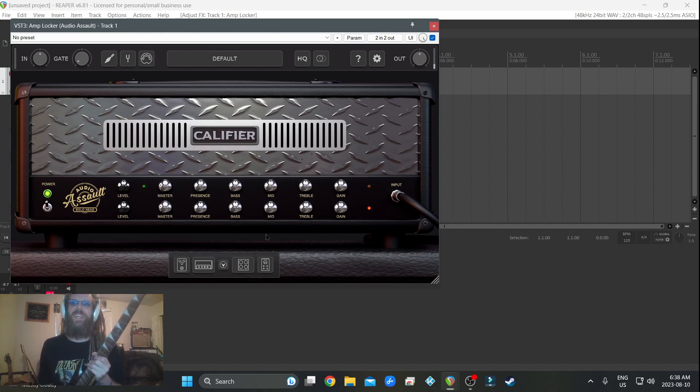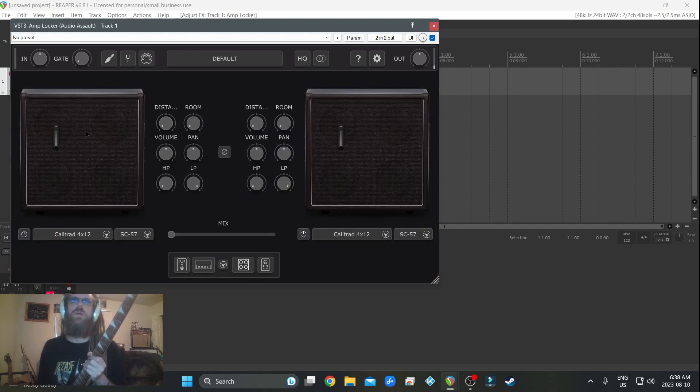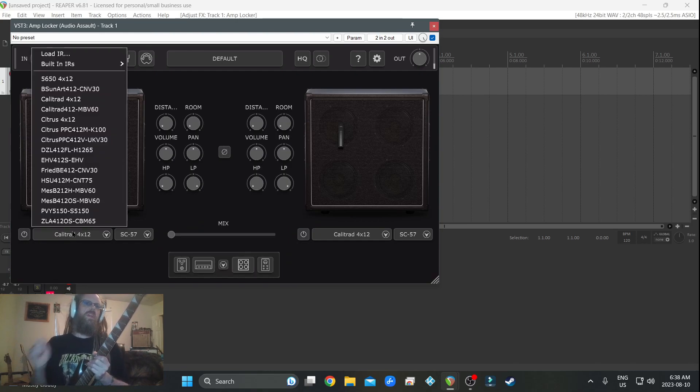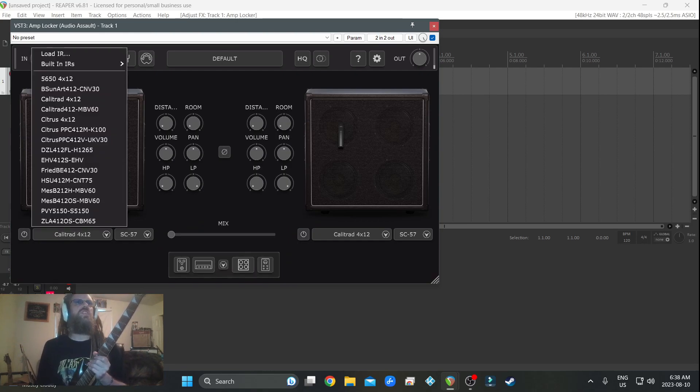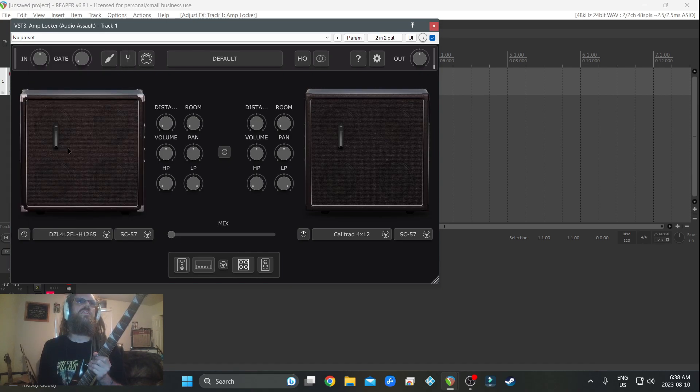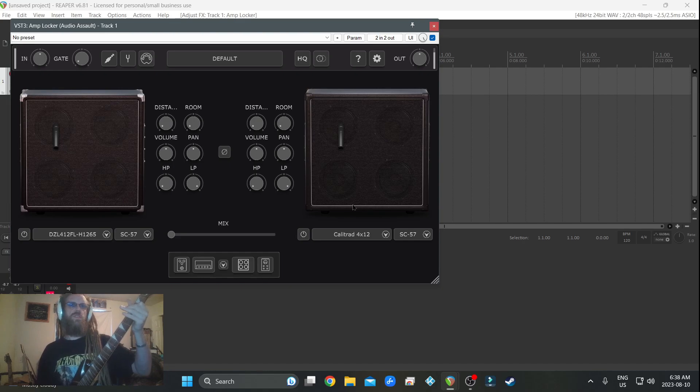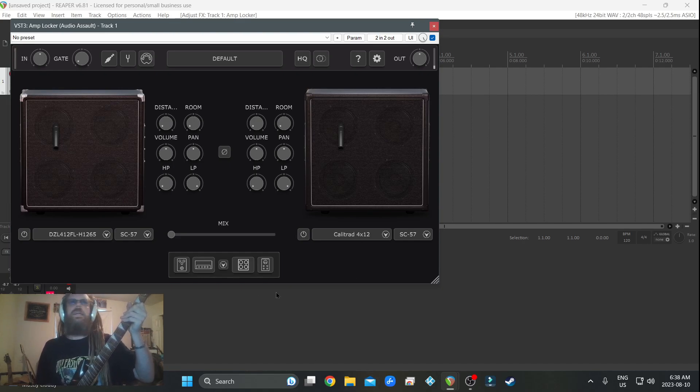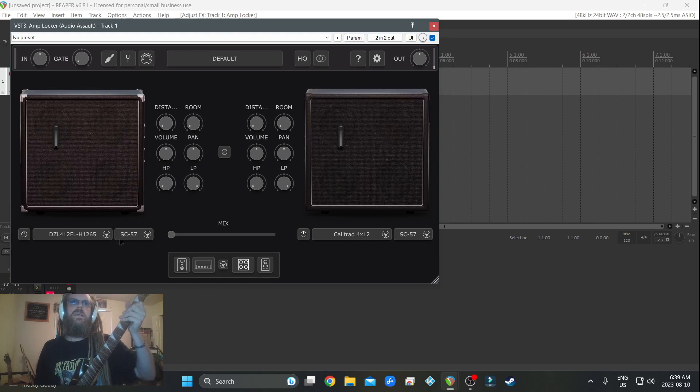Alright, so we're gonna open up the cabinet and we want to dial in something unique. Let's try this Diesel. Alright. Fuck that SM-57, okay.